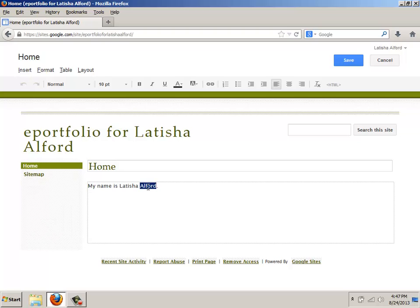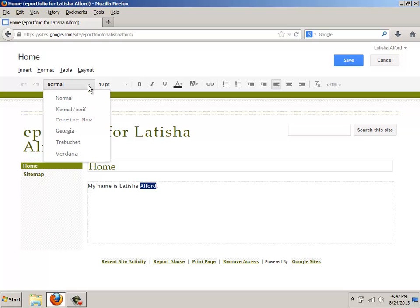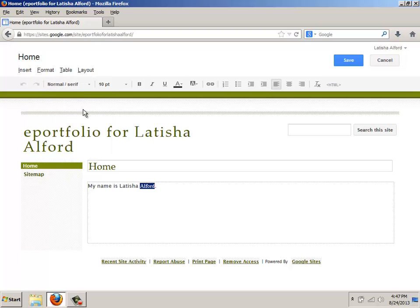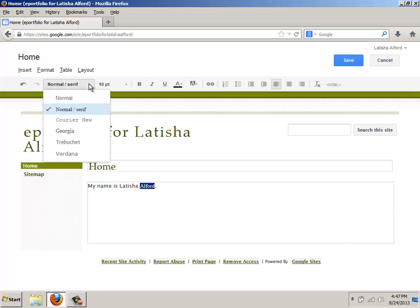For the text where you want to change the font type, you can come up here to the Edit bar and you'll see where it says Normal. You're going to click on the drop-down arrow.